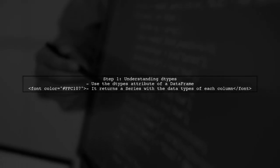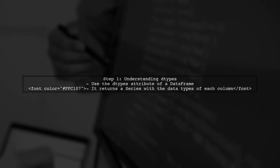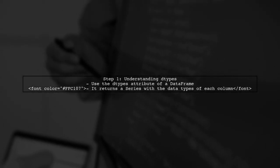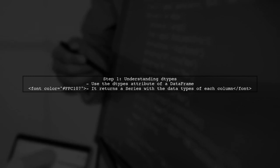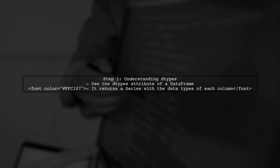To get the data types of all columns in a Pandas data frame without iterating over them, we can use a built-in method called dtypes.